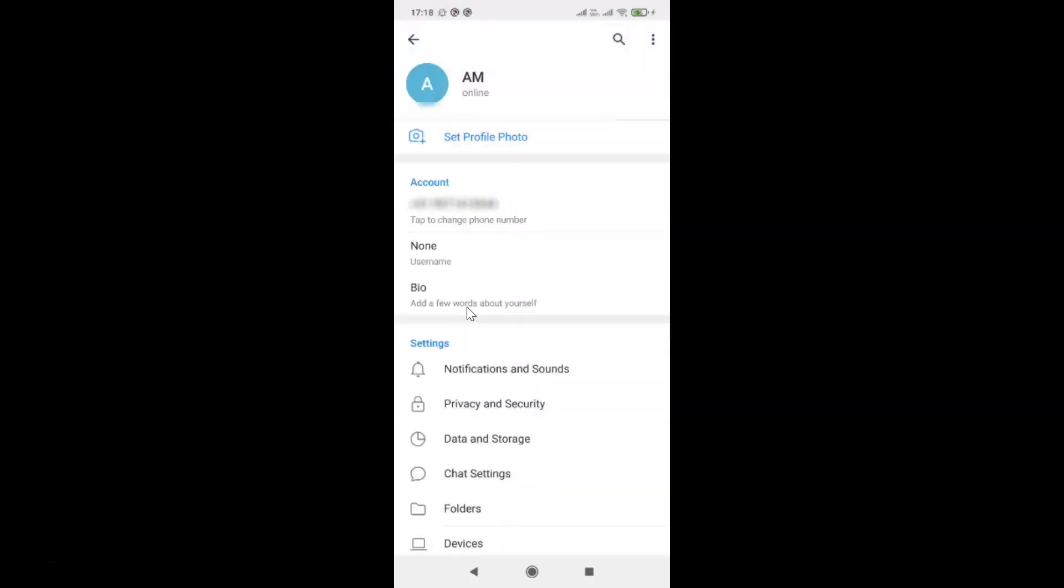And after that you have to come to this section and then tap on Data and Storage.